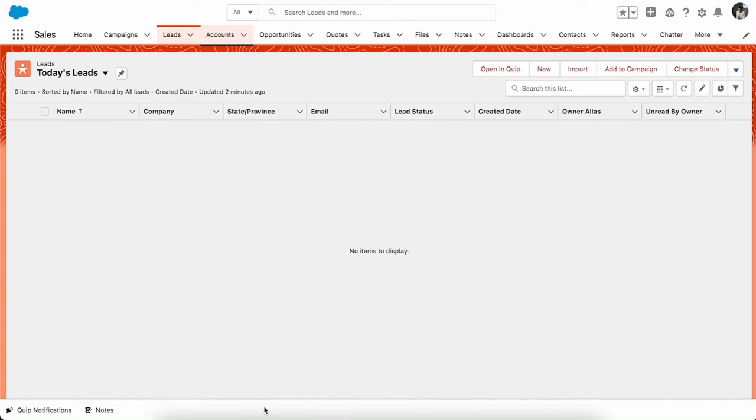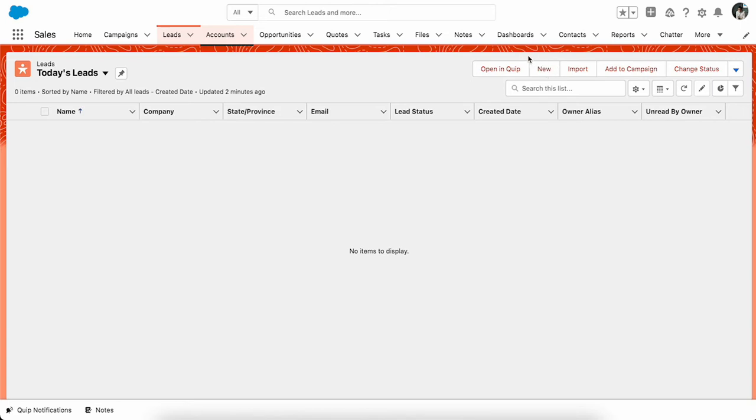A question that people ask in the Trailblazer community is how do I hide the New button from the list view, or how can I add new buttons here, or a quick action that I have created. So in this video we will learn this, how to add or remove buttons or actions to the list view on any tab. Let's go to the setup.